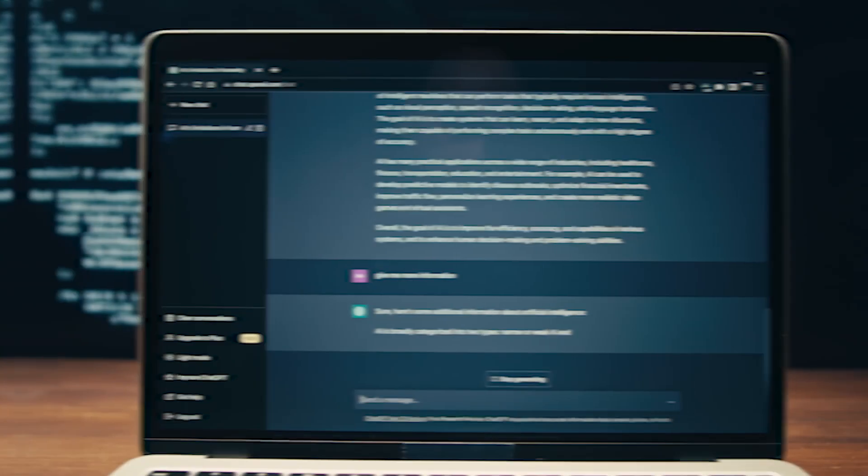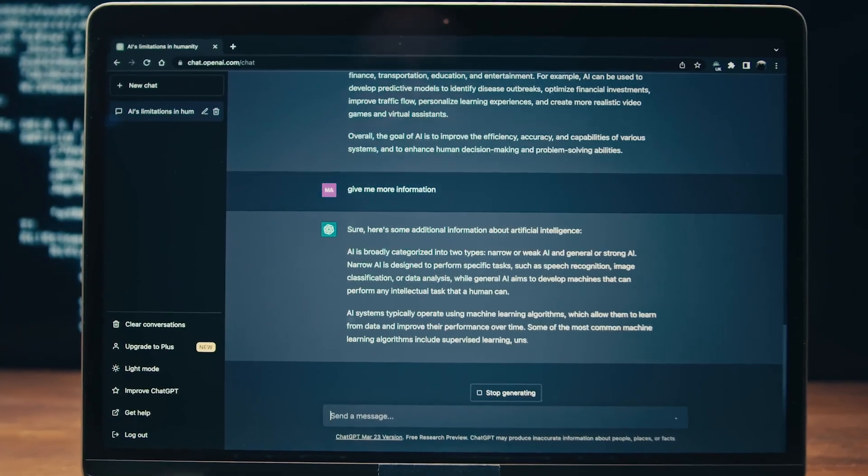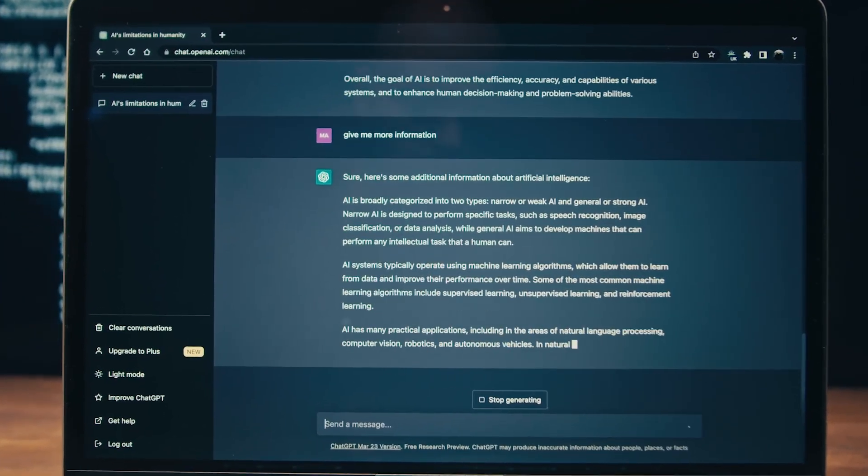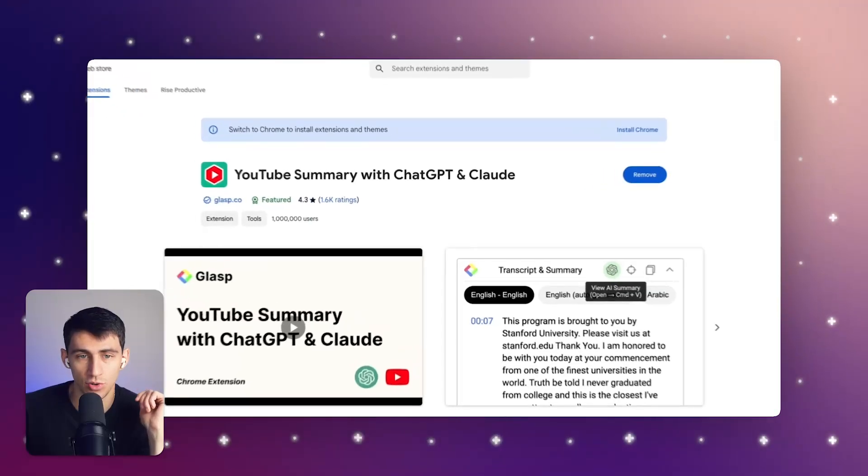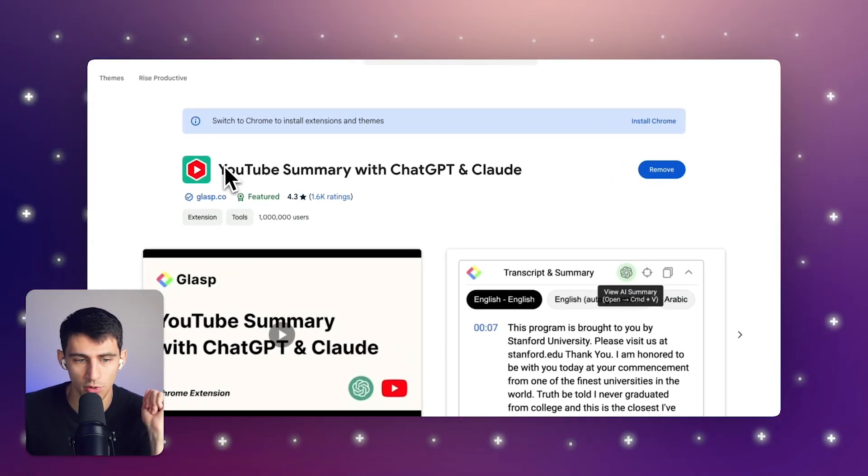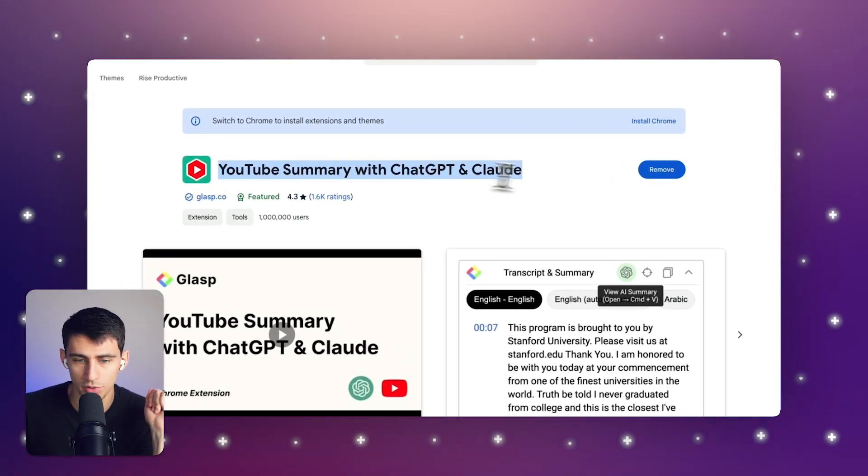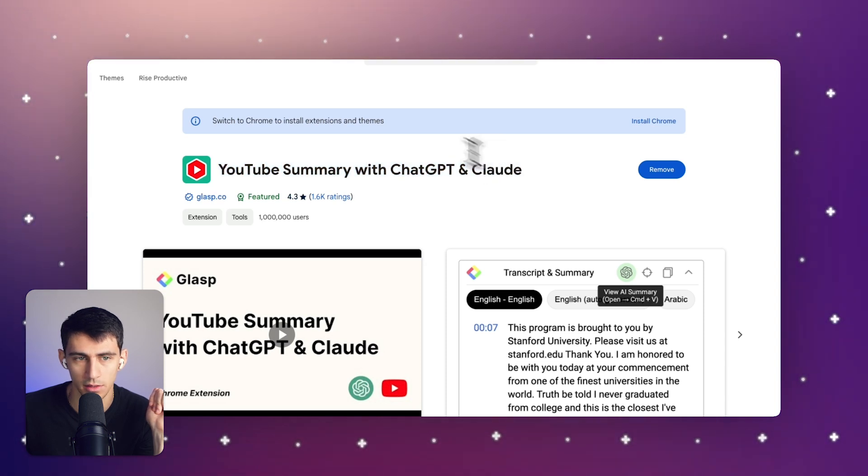With AI nowadays, you can really summarize it pretty easily if you have the text, but getting the text is kind of hard. So the first way that you can actually get this transcript generator is with a Chrome extension called YouTube Summary with ChatGPT and Claude.